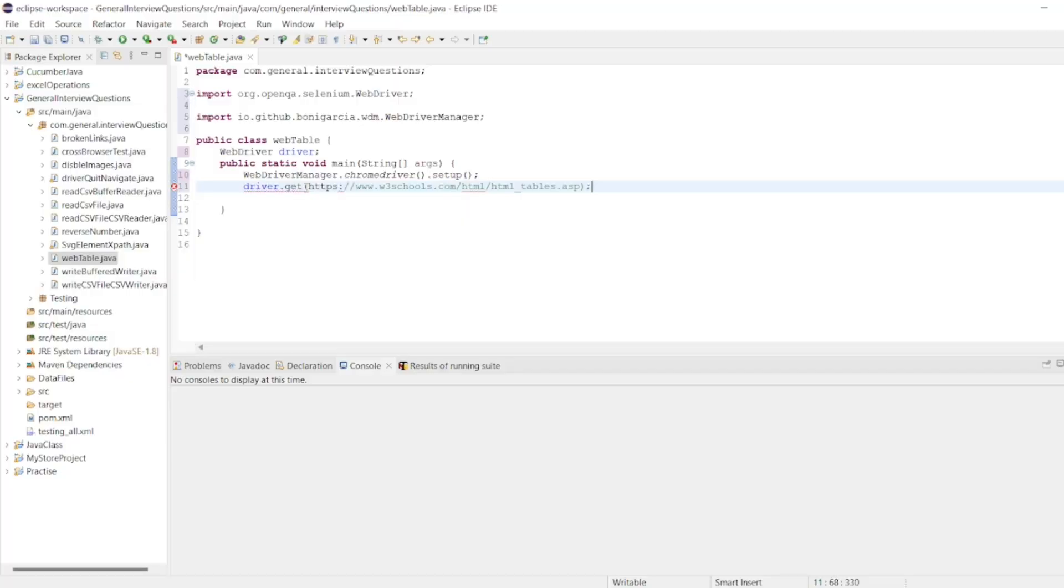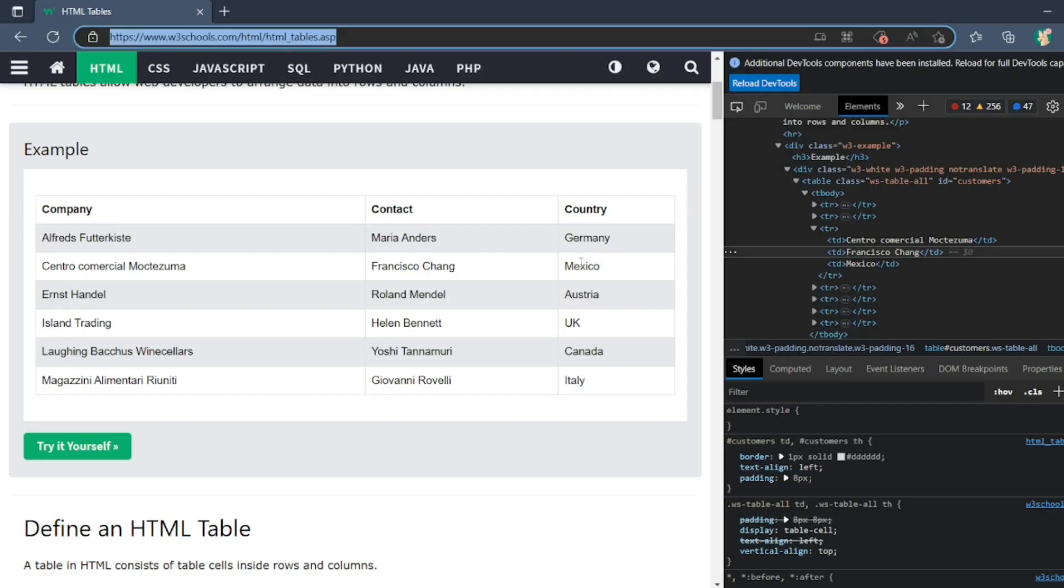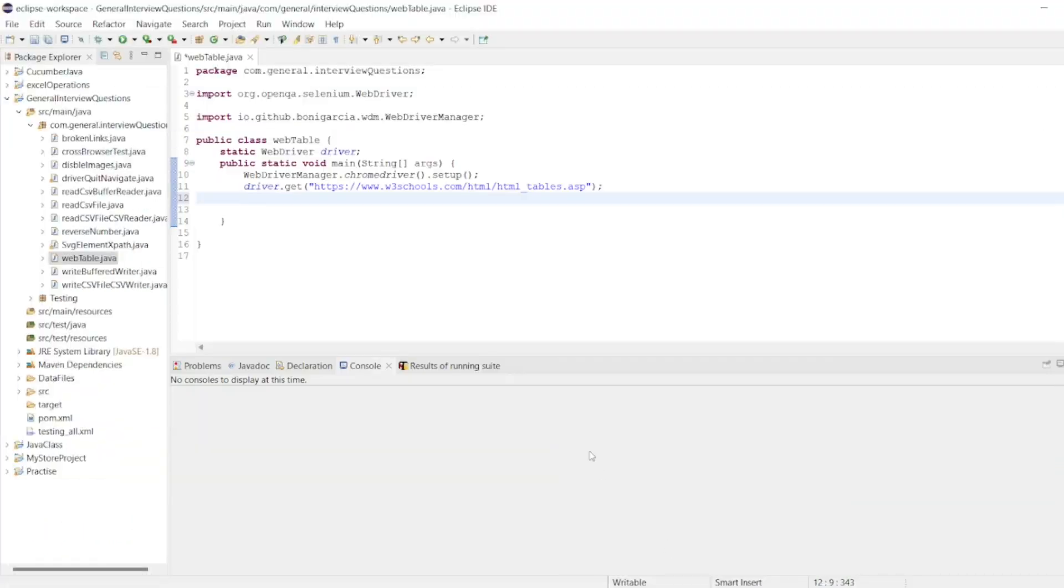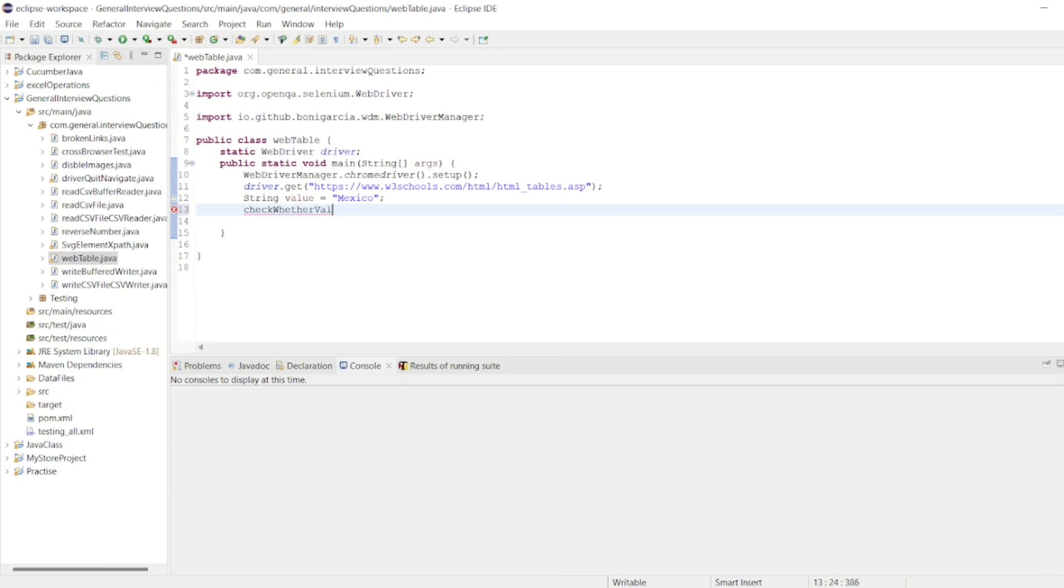As soon as we get it here, we want to validate whether Mexico is present or not. I'll just write one method. I'll write a method to check whether value is present in web table.